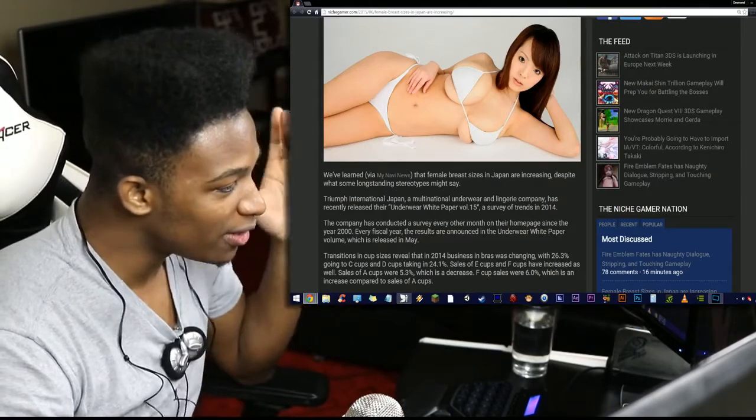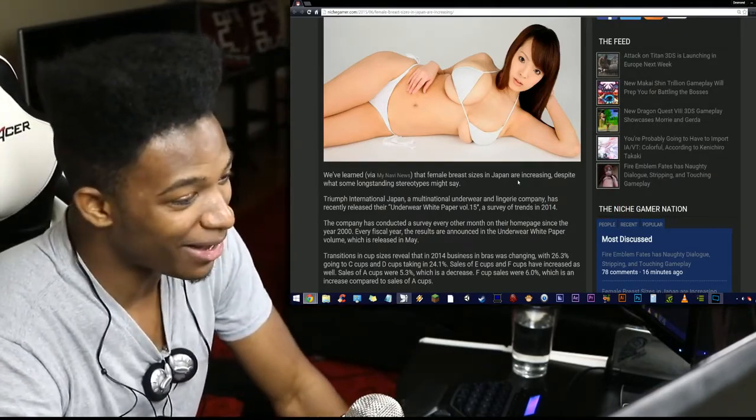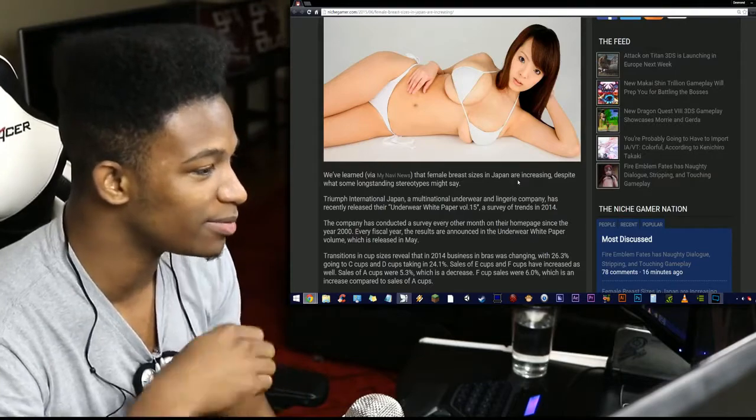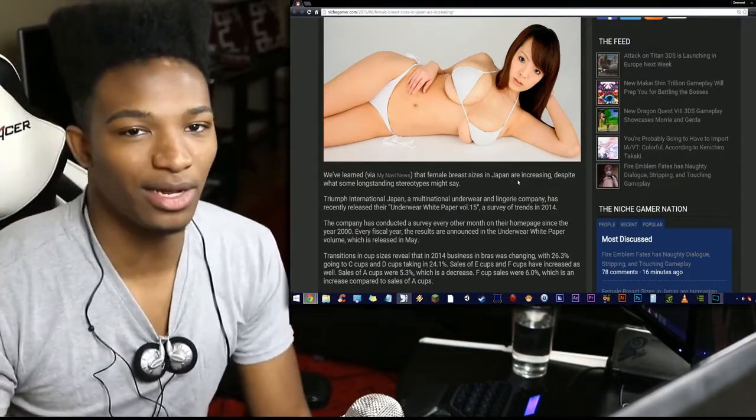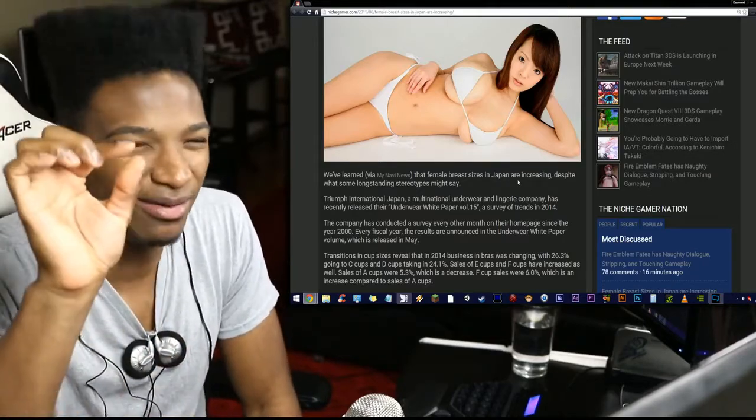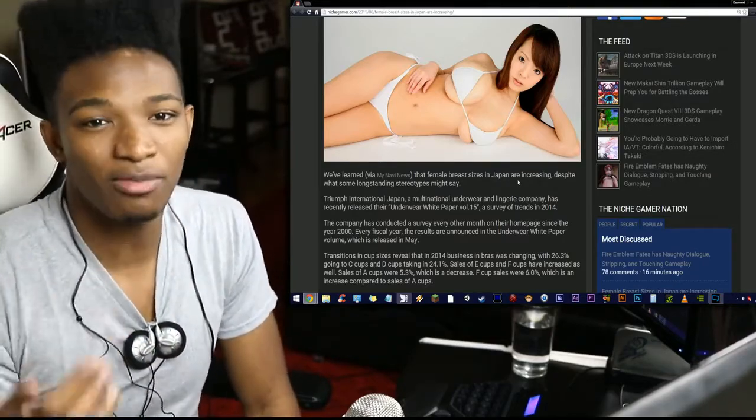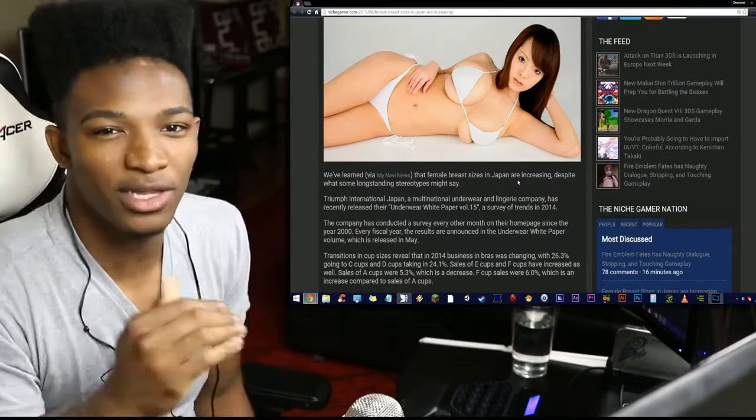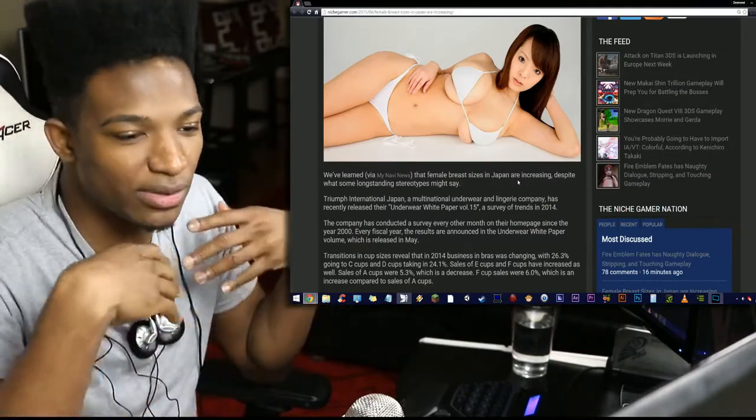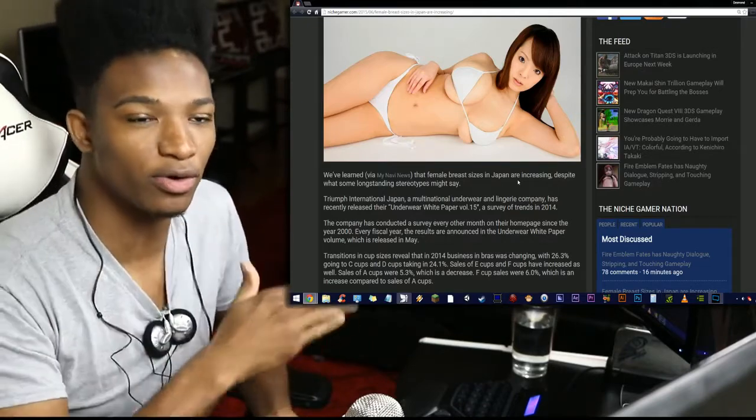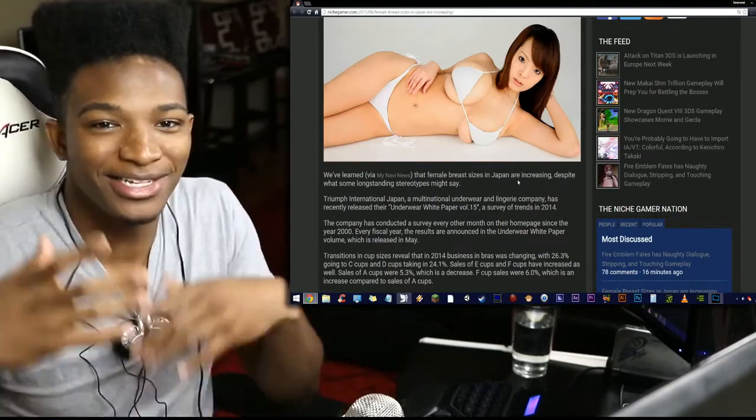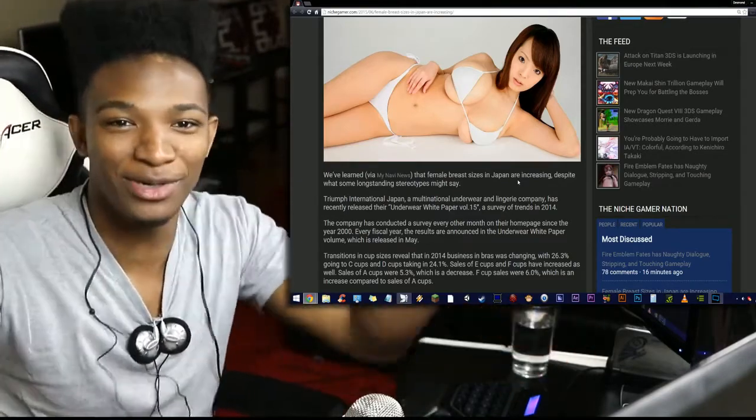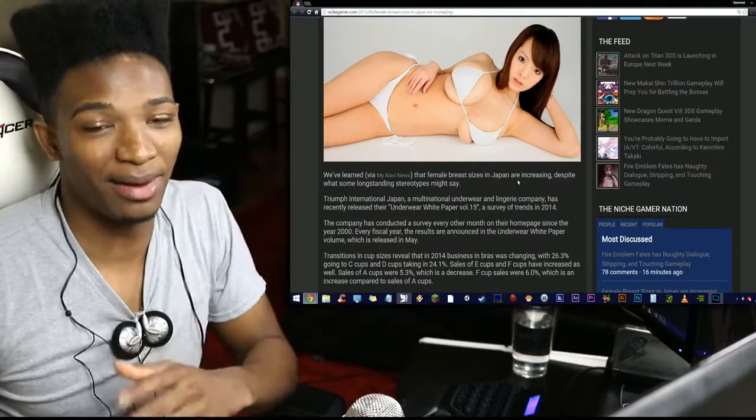We've learned via MyNaviNews that female breast sizes in Japan are increasing despite what some long-standing stereotypes might say. And we all know this, there's a lot of stereotypes when it comes to a lot of different ethnicities. They're backed by somewhat fact, but a lot of them are stereotypes in the sense that they're not really all that real. They're not really provable across the board. When you do actual studies into them, the results don't necessarily always support the stereotype itself. But let's be real here, the stereotype is that Japanese girls got small tits. Japanese dudes got small dicks. That's not the case all around.